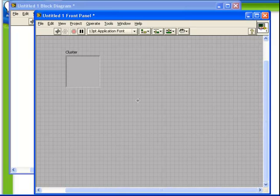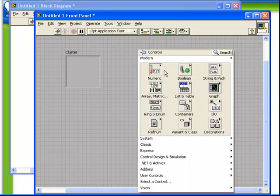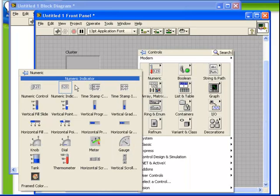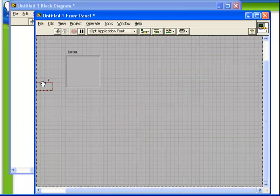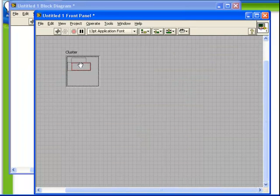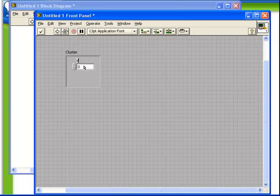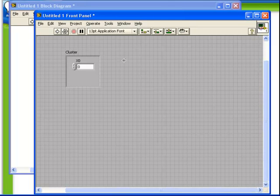So let's do so. Let's put down a numeric control, and we can put that right inside the cluster. We'll call that X0. Notice now that the cluster is satisfied and the VI is ready to run.